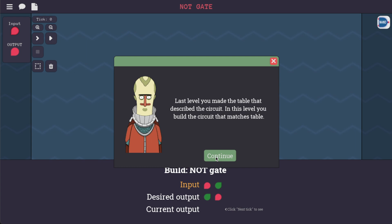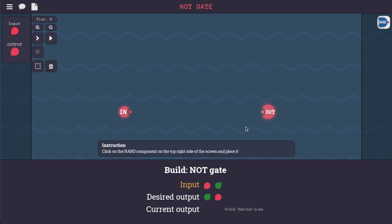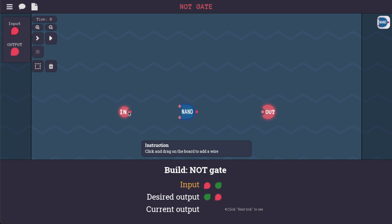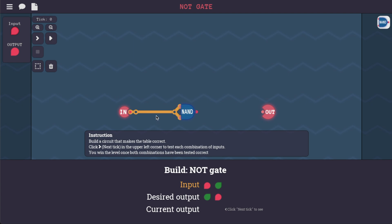Time for us to build a circuit — build a NOT gate. In this level you build the circuit that matches the table. Using a NAND gate, build the NOT gate. I'm actually liking this less now that I see it in context; it's a little bit hard to read, and this is a very simple truth table. As we talked about in our first circuit video, a NOT gate is a NAND gate with the same input connected to both inputs of the NAND gate. That was neat — very easy to drag that on. Right-clicking it looks like makes it go away. I feel like the makers of Digital could maybe learn a little bit from how easy that is to use.